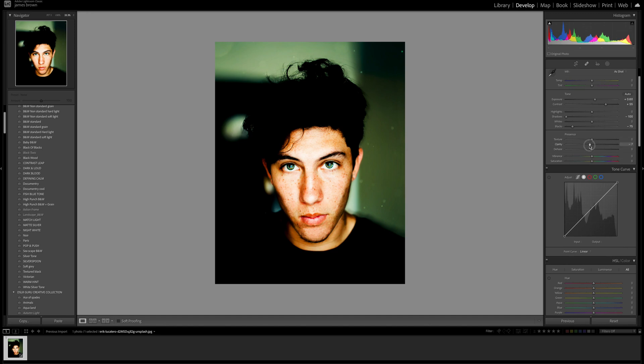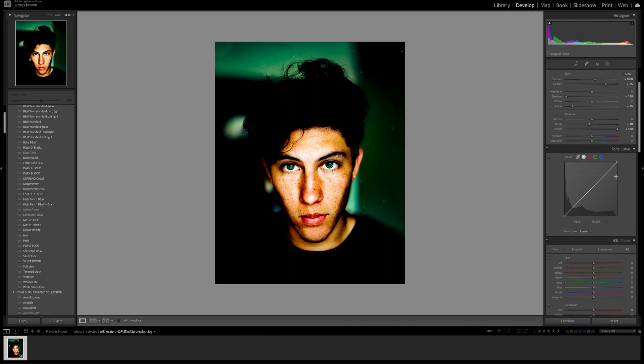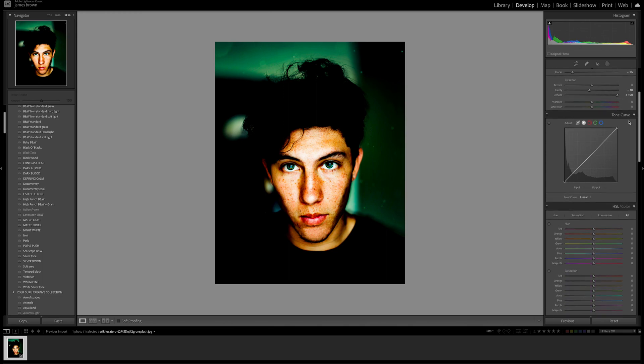For clarity I'm going to bring it down a little bit to around minus 10, that's always good for skin. And I'm going to push the dehaze all the way up to 100, this is what's going to give us a real unique edit.